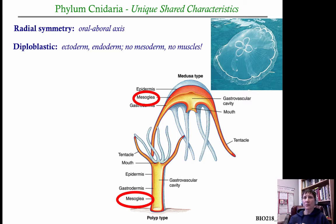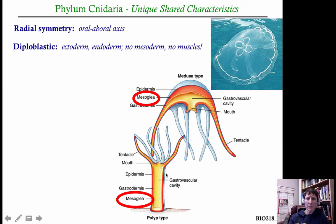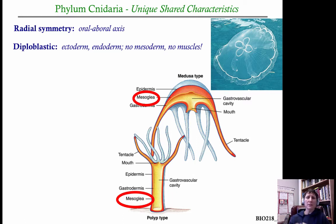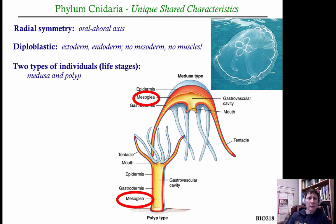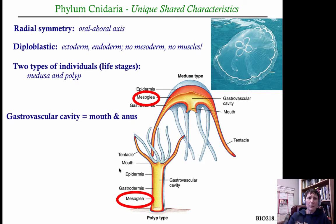Because cnidarians are derived from ectoderm and endoderm — there's no mesoderm — and in most organisms like mammals the muscles are derived from mesodermal cells, these guys don't have true muscle cells in that developmental sense. The ectoderm is on the outside, the endoderm lines the inside, and the interior gastrovascular cavity is often filled with cells called mesoglia — don't confuse these with mesodermal cells; they're derived from the endoderm.